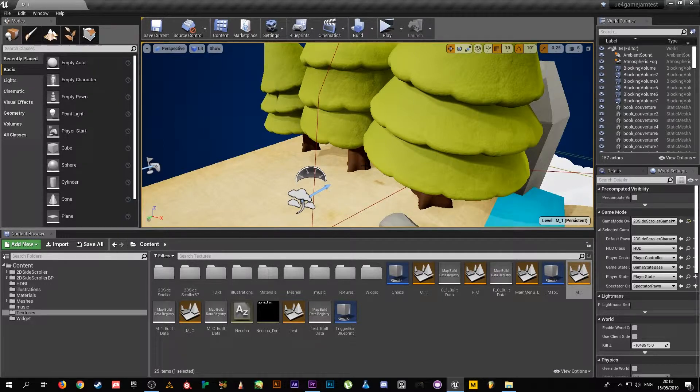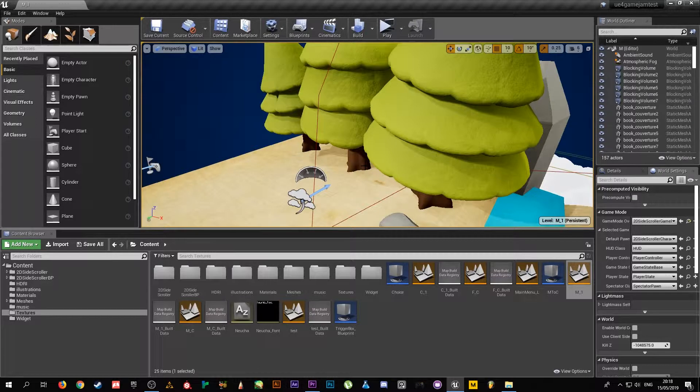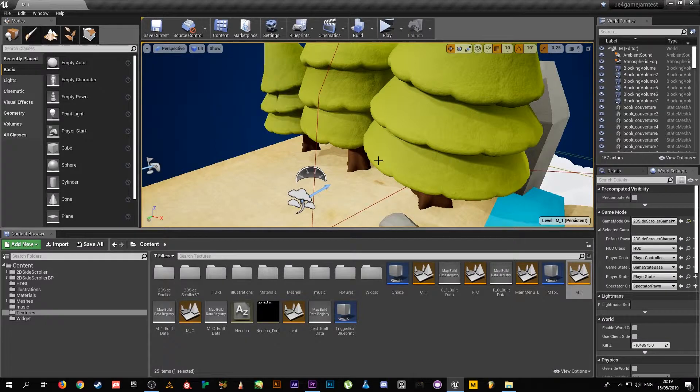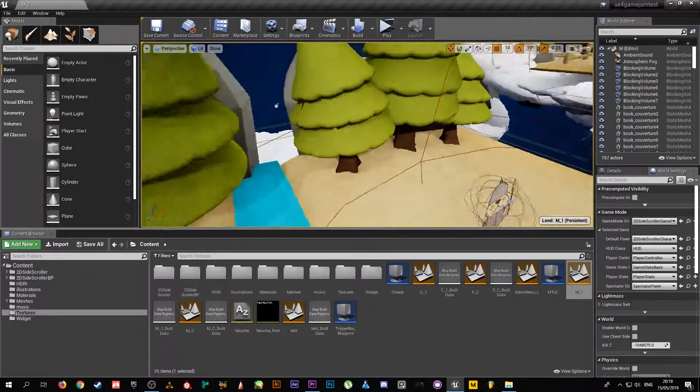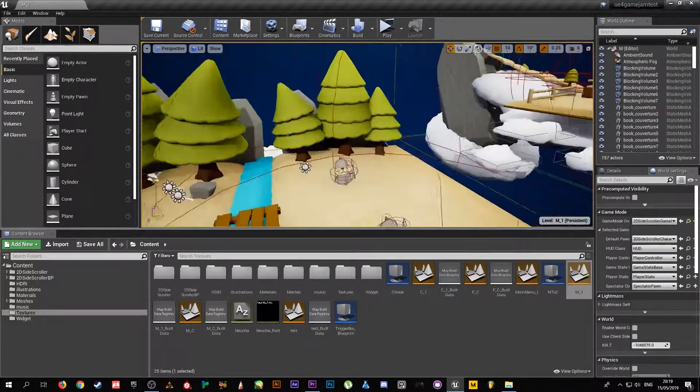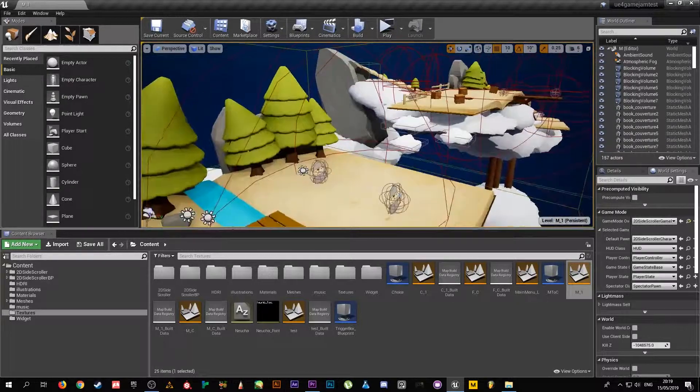You see this slight crunched texture on the trees - that didn't exist. Those are things we did to make them all look uniform.